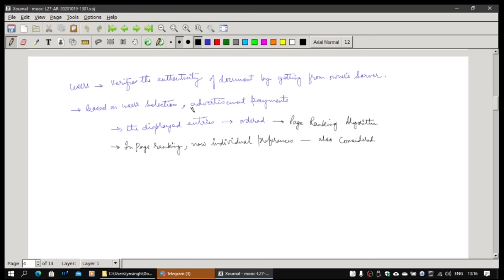Display entries will get ordered depending on how many people are using them, which is popular, your own profile, and advertising industry payments. Page ranking is the one contribution that took Google to what it is today, because people's individual preferences are being accounted for in the page ranking system, and pages are ranked accordingly.